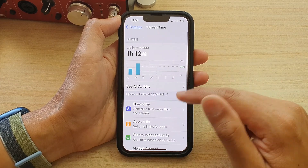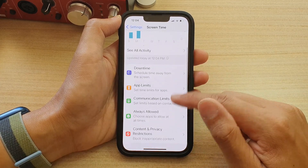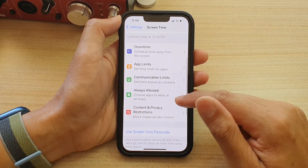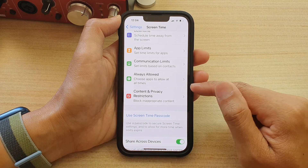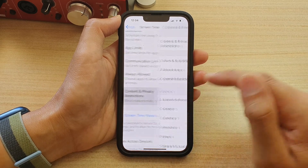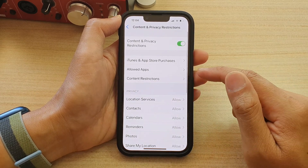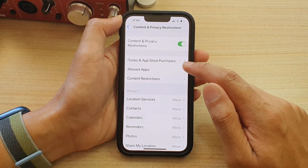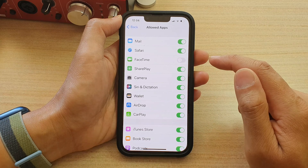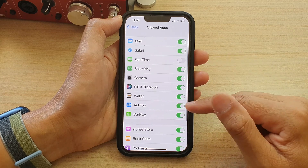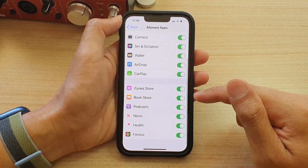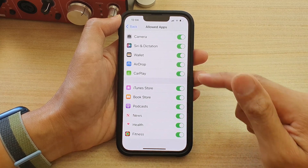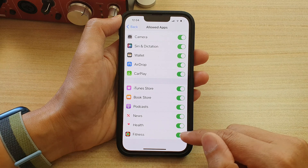In Screen Time, go down and tap on Content and Privacy Restrictions. In here, tap on Allow Apps and then go down to the bottom and tap on Fitness.